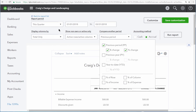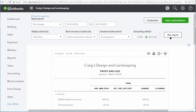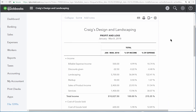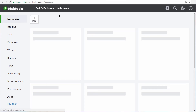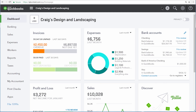Finally, on a Profit and Loss report, there are options for Percent of Income and Percent of Expense. That way, you can run the report again and see what percentage of your income and expenses are coming from each one of your income, cost of goods sold, and expense accounts. Add and edit the columns on reports to get more information out of QuickBooks.